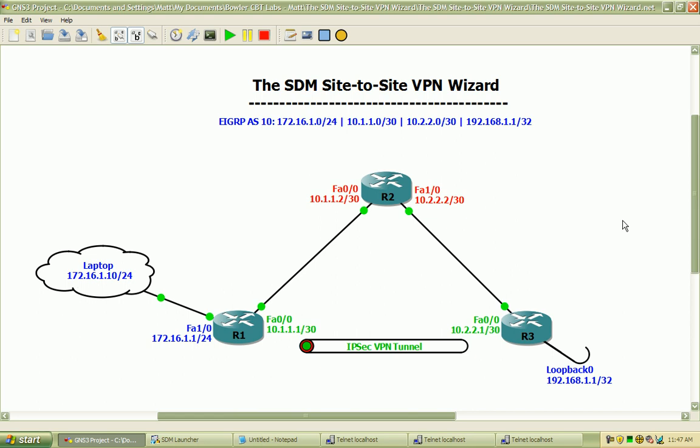In this lab our interesting traffic will be originating from either the 172.16.1.0 network with the 24 bit subnet mask or originating from the loopback adapter interface on our router 3.